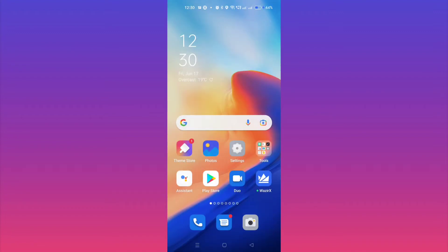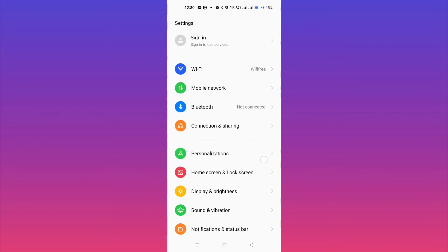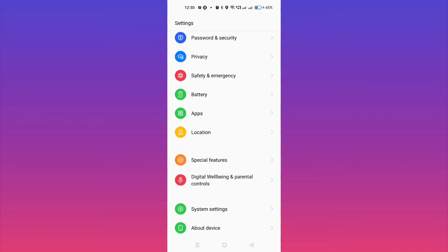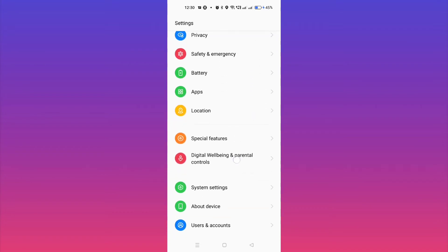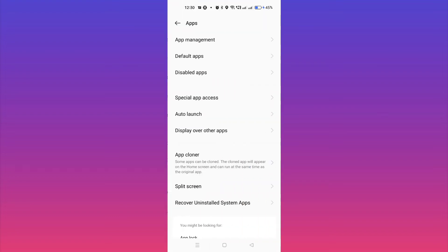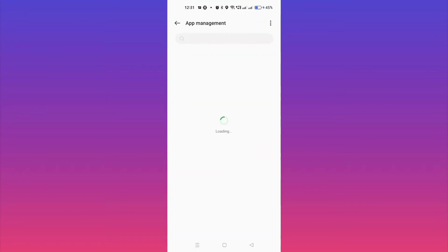If it is not solved, then you need to go to your phone settings. After going to phone settings, scroll down and go to Apps. You can see Apps — go to Apps, Installed Apps, or Manage Apps, it's the same. Then go to App Management. Here you will find all the applications which have already been installed on your phone.